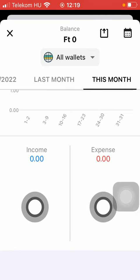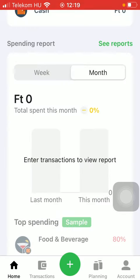Here are the income and expense columns down below, so you are going to see the amount of income generated in this selected month or current month, and all of your expenses will appear here so you can keep track of your financial stuff at this section. So that's pretty much it for this video guys.